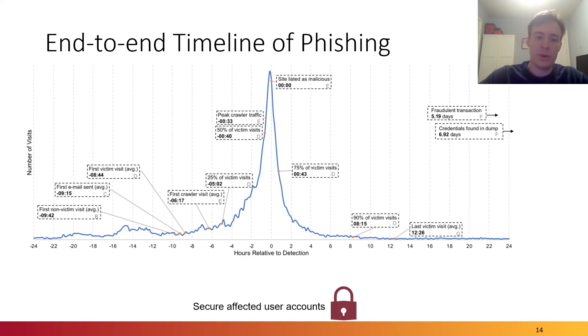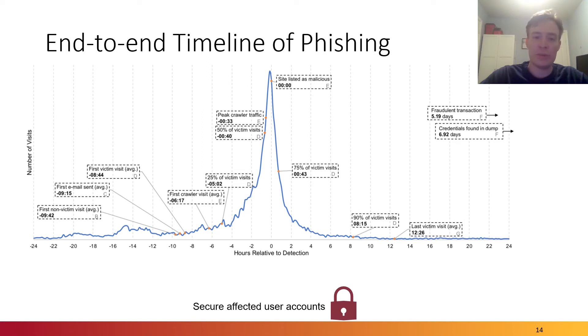In our deployment, we also secured the affected user accounts such that whenever we knew that a known user visited a malicious website, their account would be protected so that the username and password, for example, would no longer be able to compromise that account.